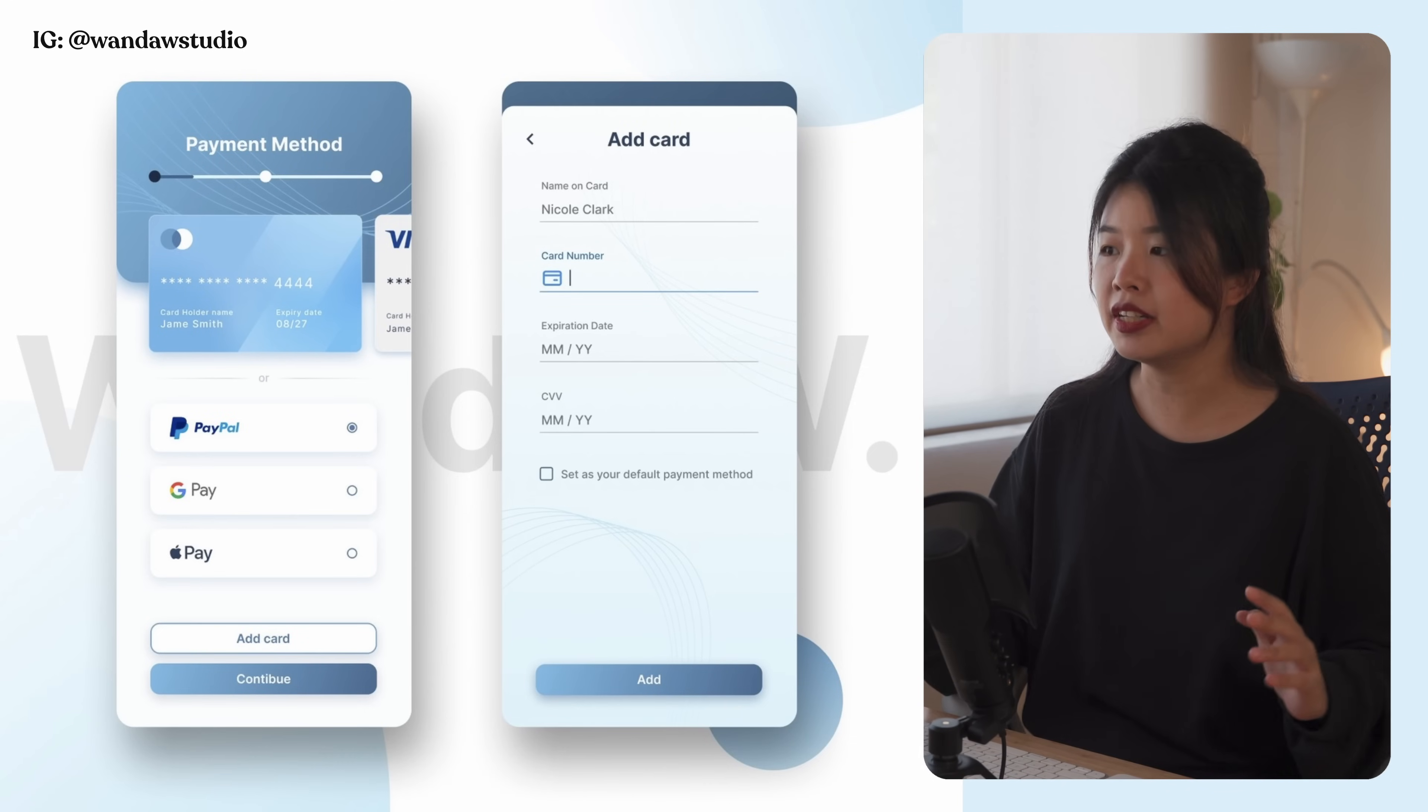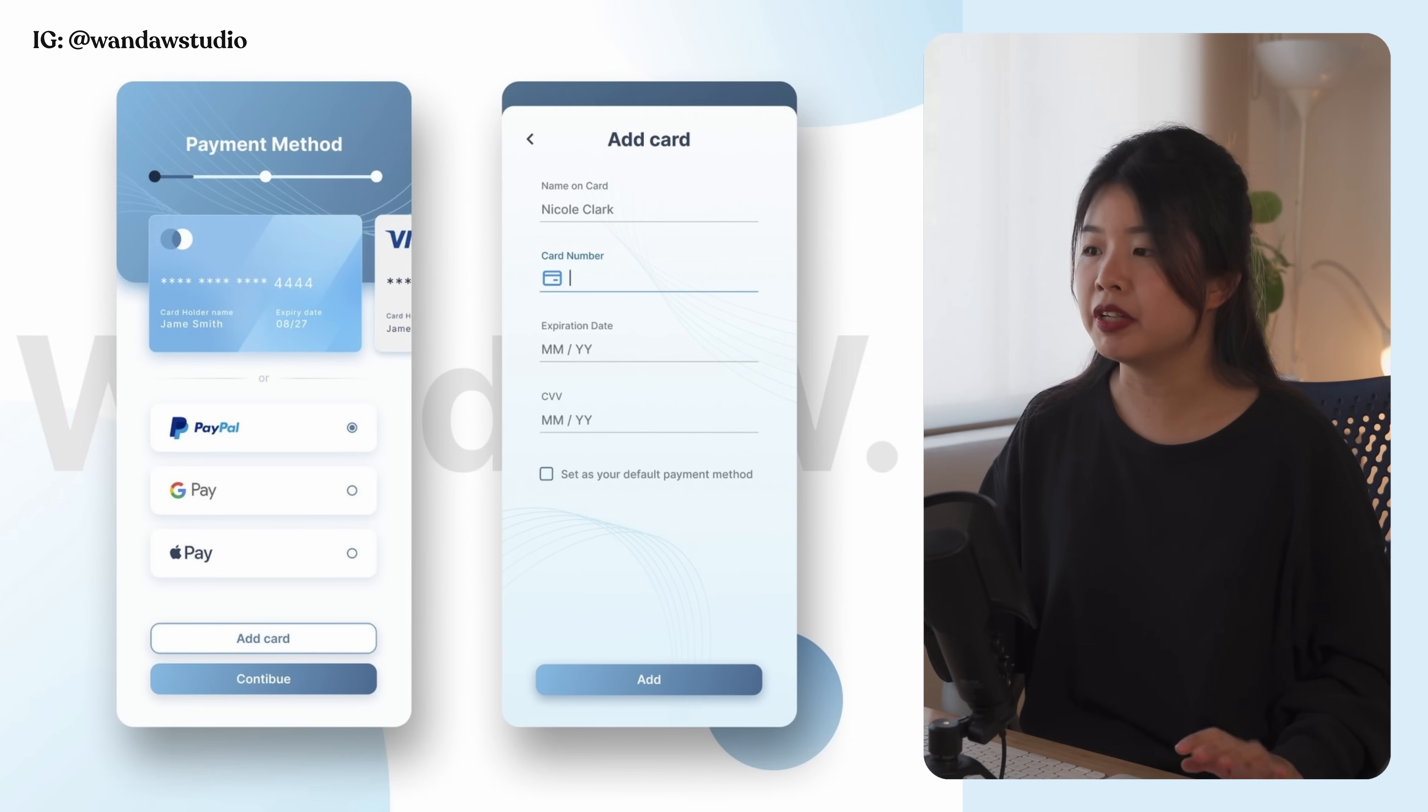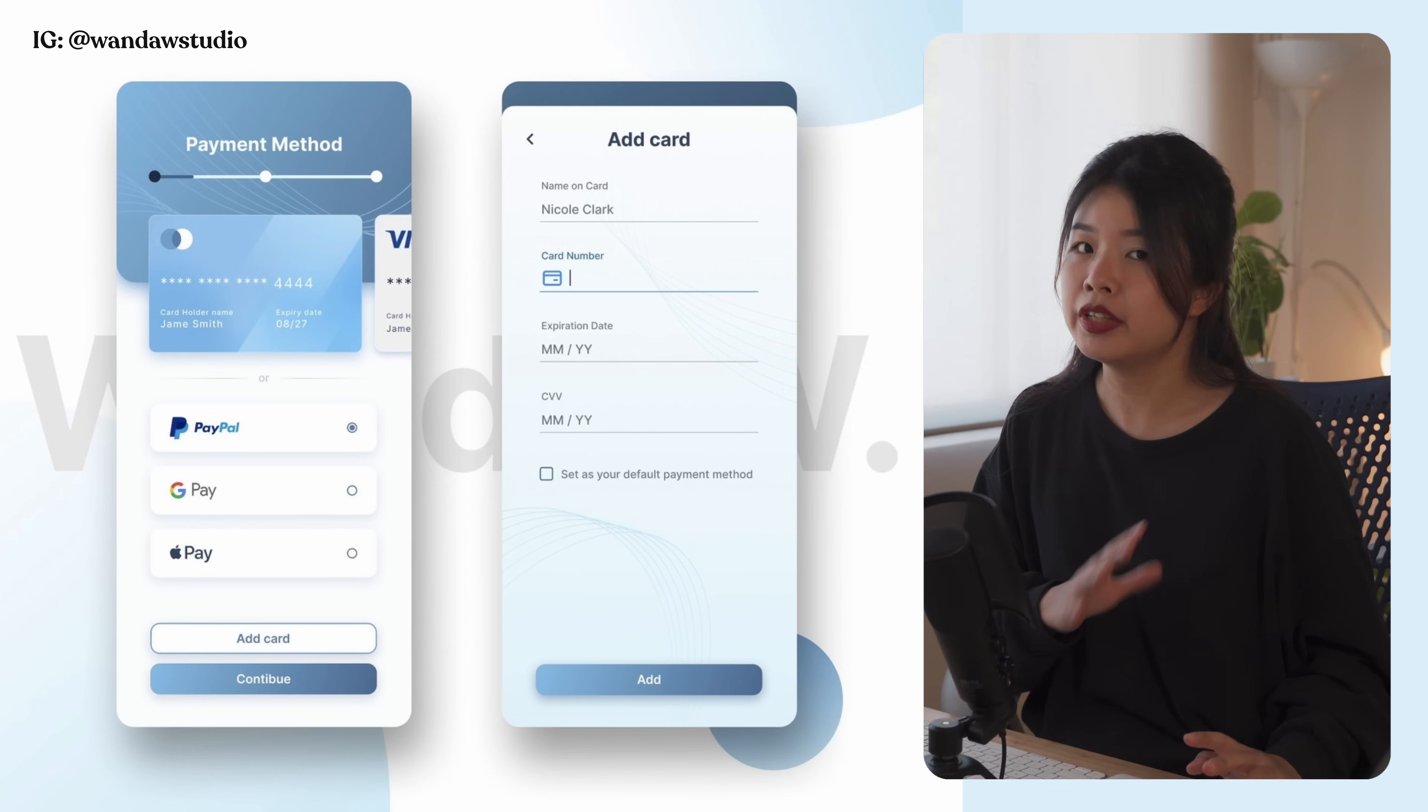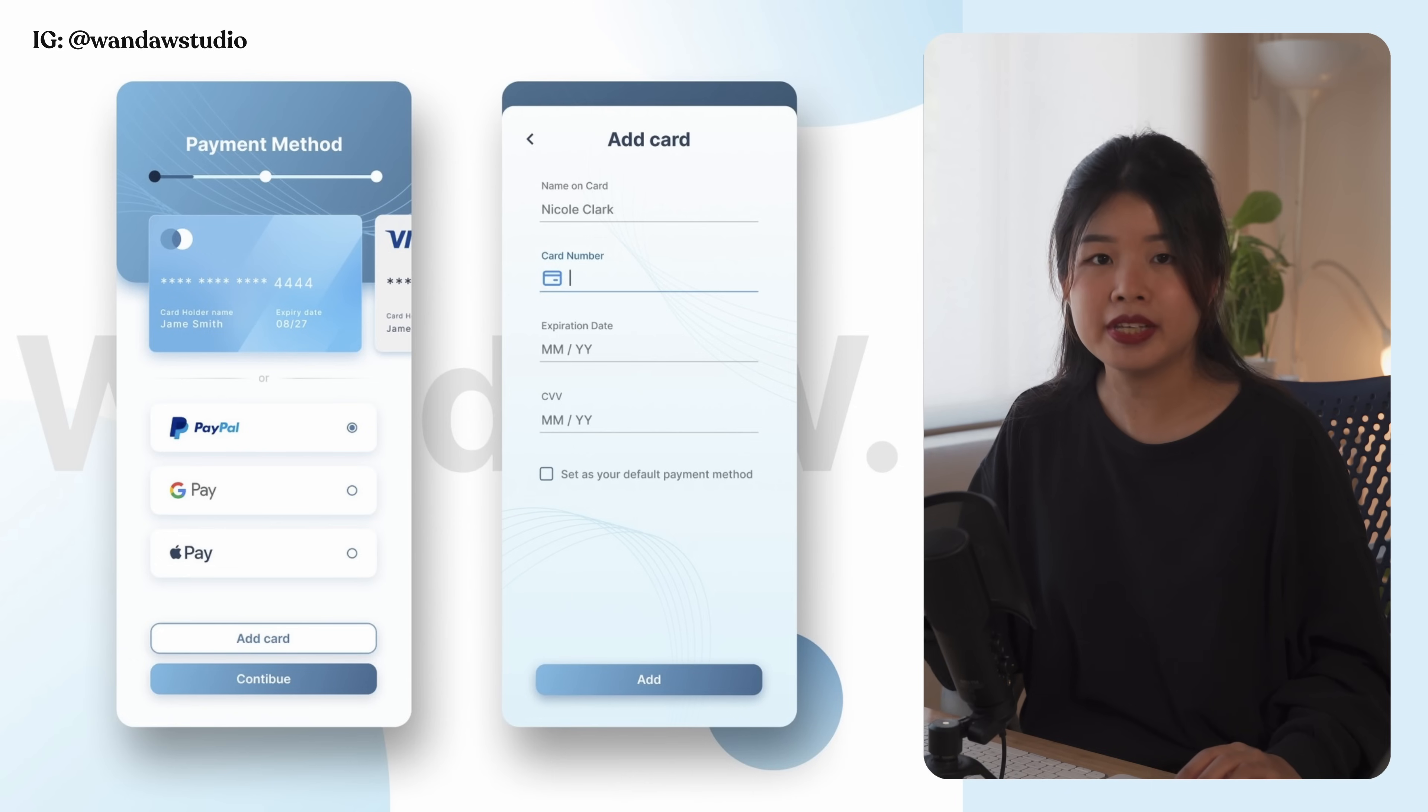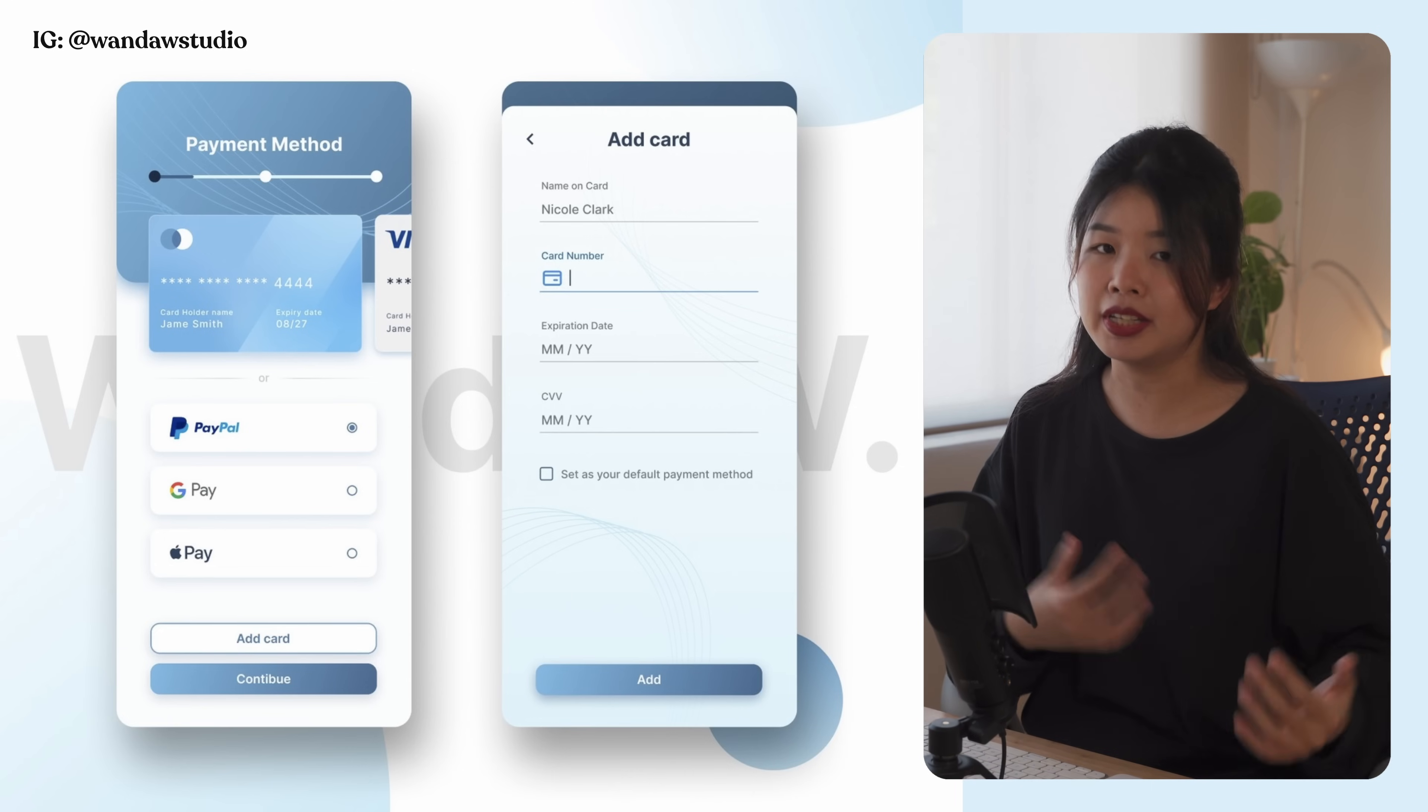Looking at this design, it looks very clean, sleek, and modern. Wanda did a very great job at this, but what we are here today is to explore how we take this to the next level and learn from it together.